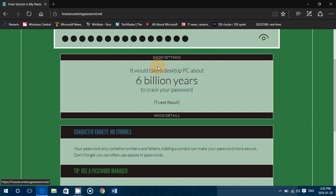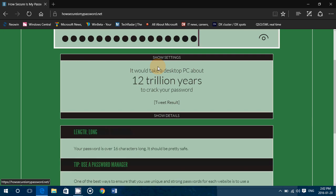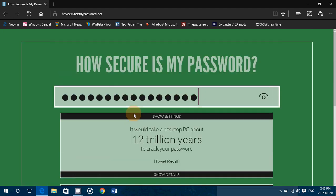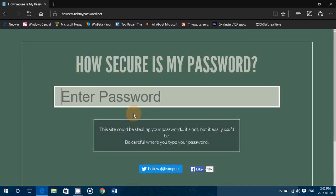character variety, stuff like that, no symbols, meaning, okay, let's put a symbol. Now it becomes length long and you want to check all of that. Make sure that you satisfy on all of the accounts here.